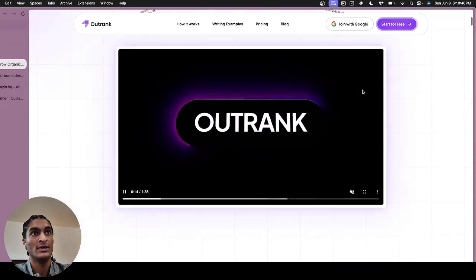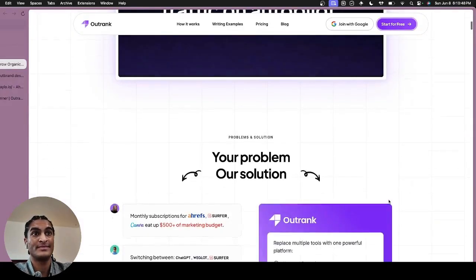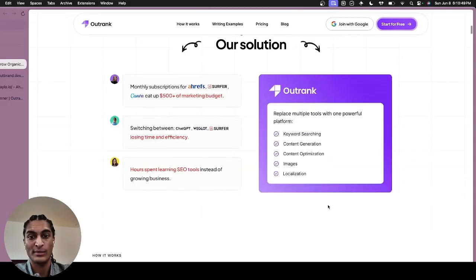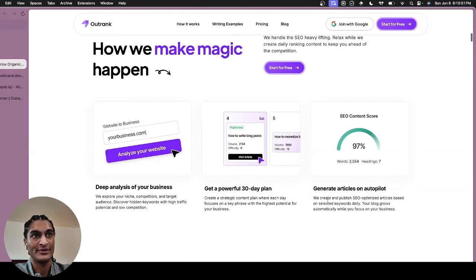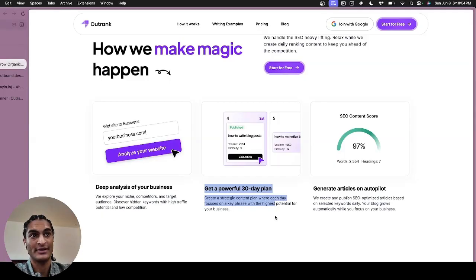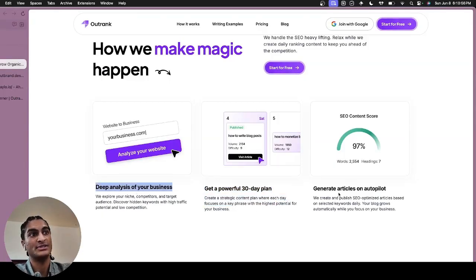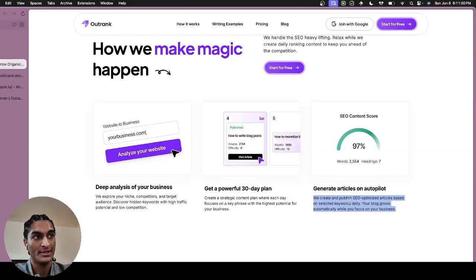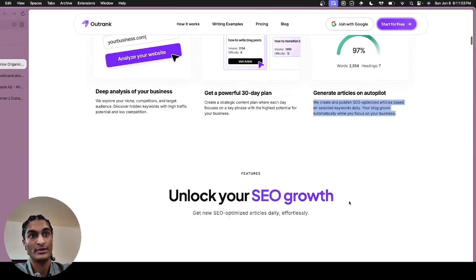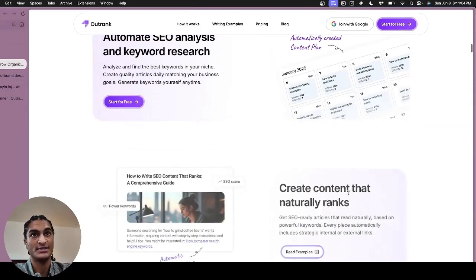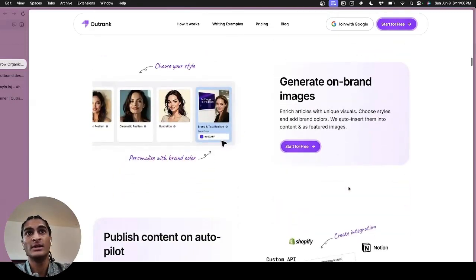They made a very cool tool that can help you literally just set it up once and you can start growing your organic traffic. You get a 30-day content plan to analyze your business and then you just get articles on autopilot. You can integrate with wherever your blogs are hosted so that you don't have to worry about anything. It's just making blogs on autopilot.